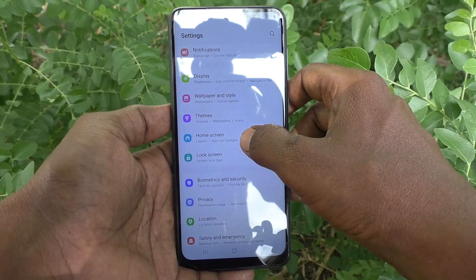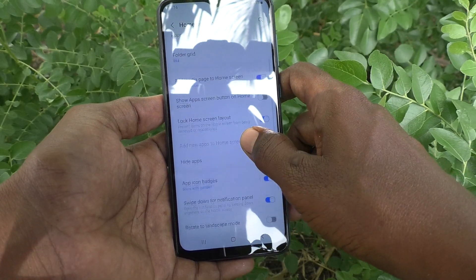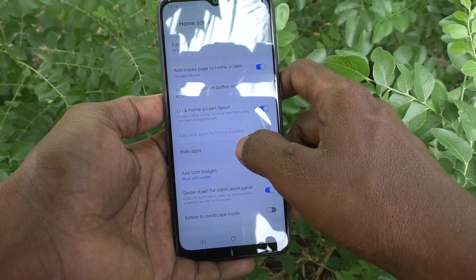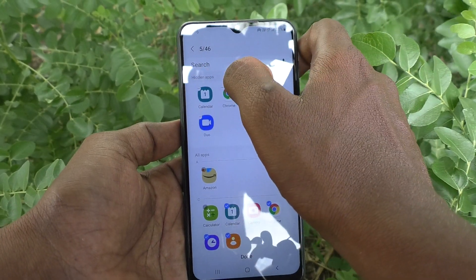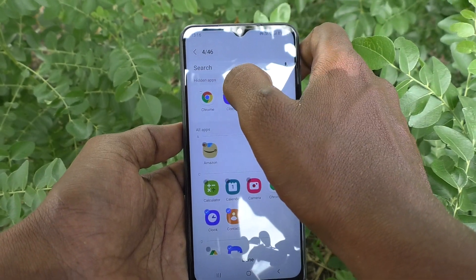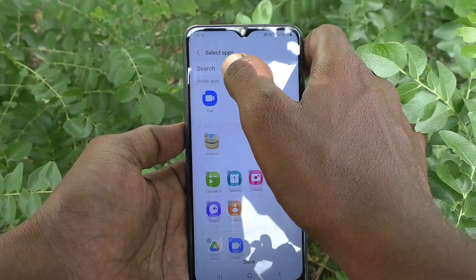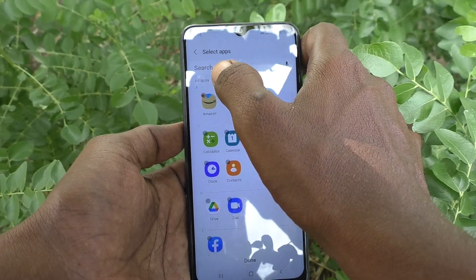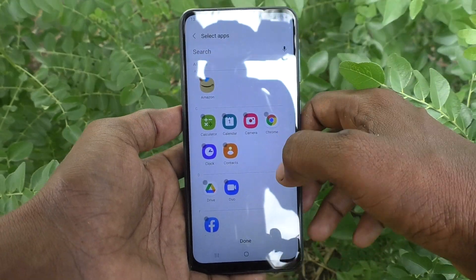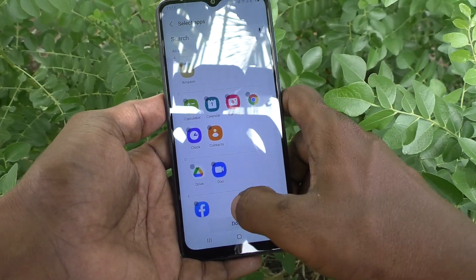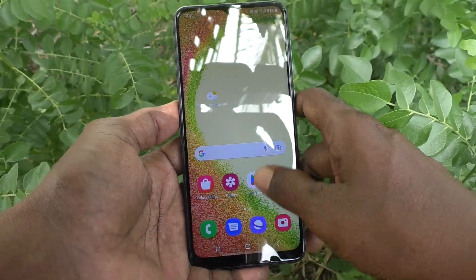Go to Settings again, go to Home Screen, then go to Hide Apps. Click on the minus symbol — the remove symbol — on the apps which are to be removed from hidden. Click on Done.